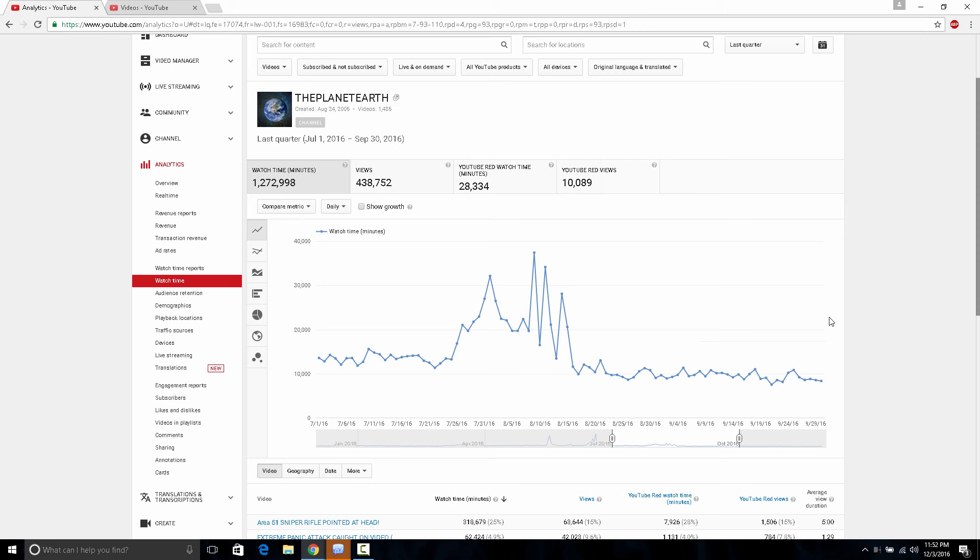And then all of a sudden something happened in January, March, April, May, June, July, August and then all of a sudden it just stopped and the view counts have just been going down so much.